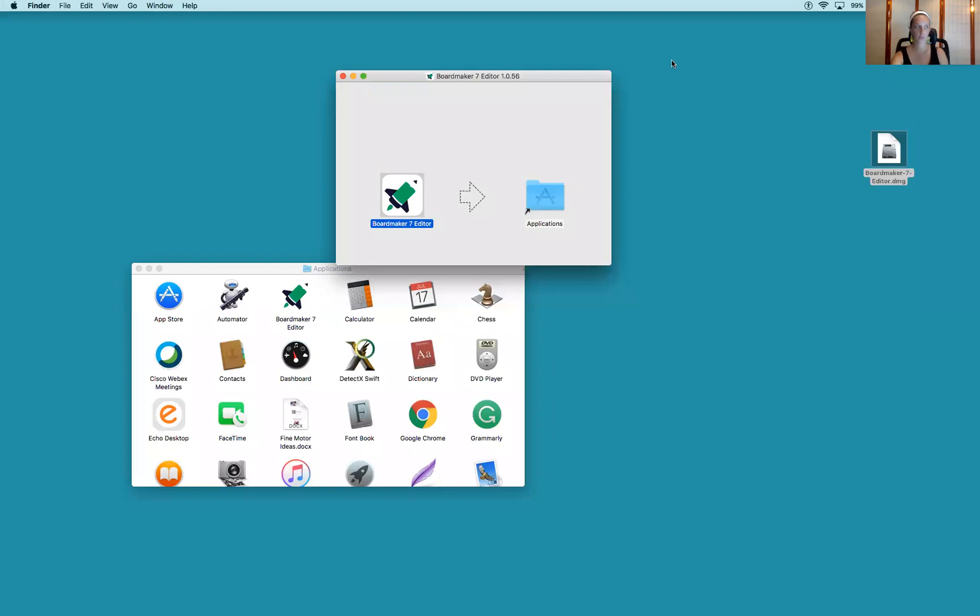That part took about a minute. Now I have Boardmaker 7 Editor in my Applications. I'm going to double-click to open it.